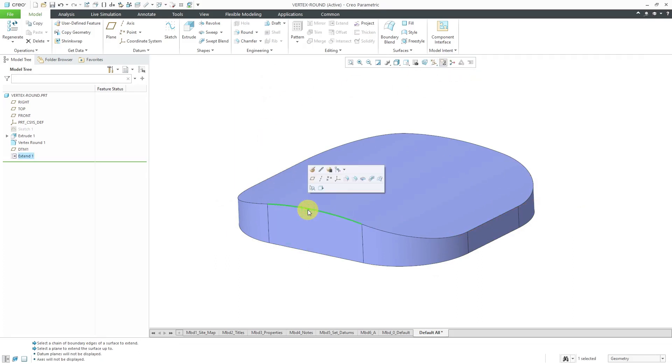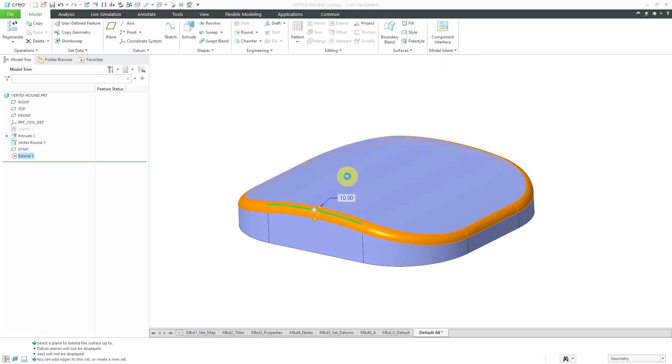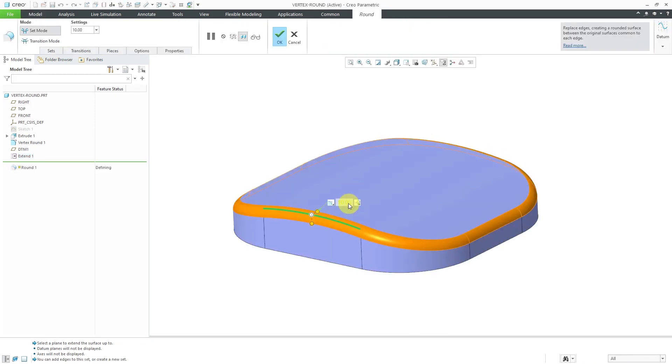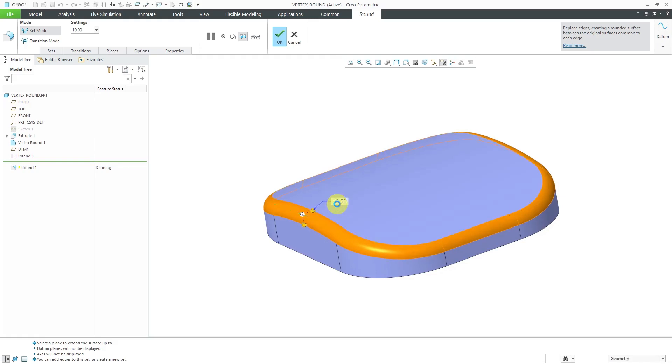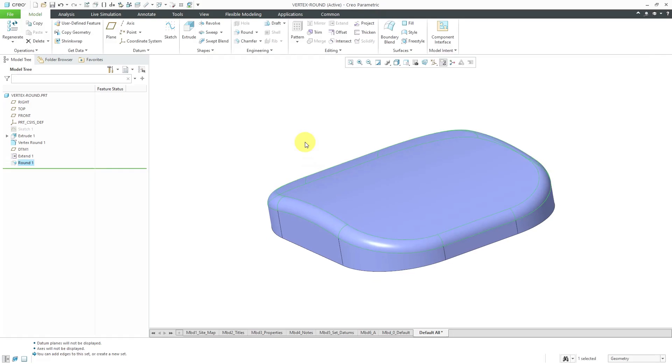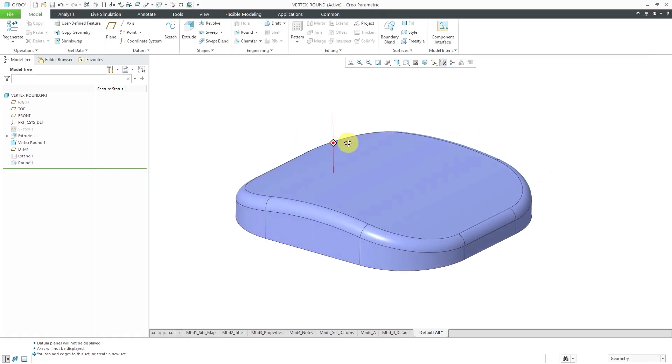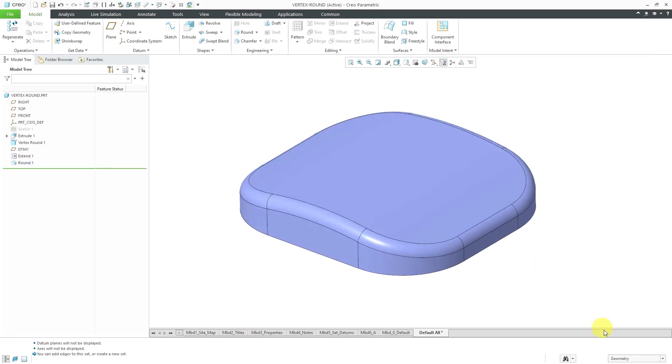Let's grab an edge here and then throw on a round and make it a little bit bigger. Let's make a nice big round here, 12.5. Then hit the check mark. Now I've got my surface created.